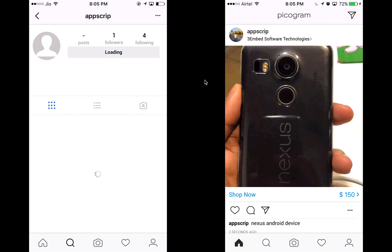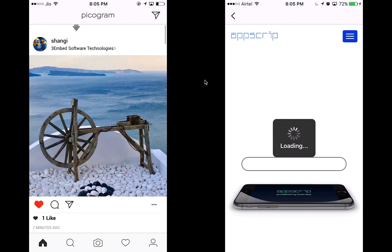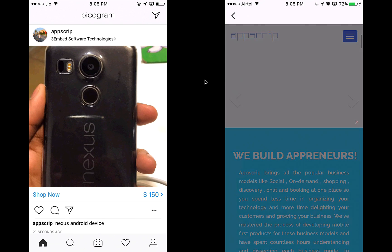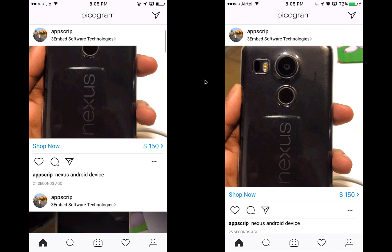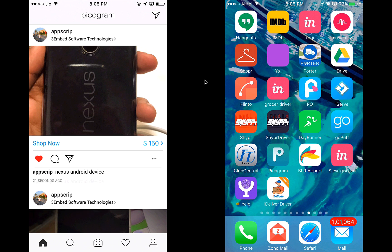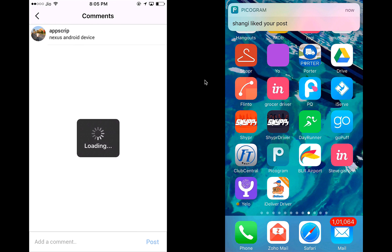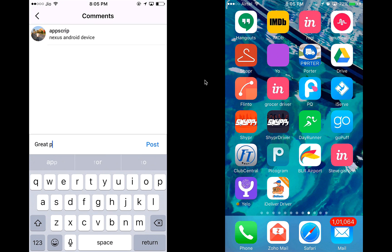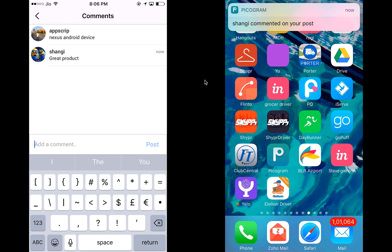Now if Shangi starts following me she'll be able to see all my posts. When I click 'Shop Now' on my device, it opens the website link I embedded on the product. Shangi can see my device and she decides to like my post — I get an alert. If Shangi writes a comment I get an alert that someone has commented, just like Instagram. She can even use a hashtag in the comments.